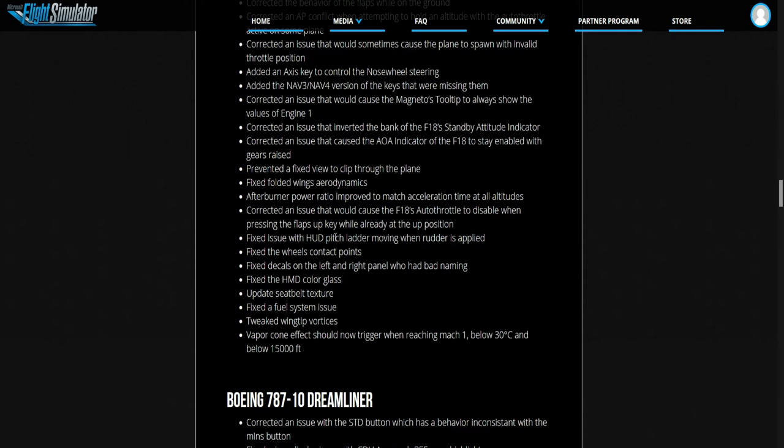Fixed an issue with the HUD ladder moving when rudder is applied. Fixed the wheel contact points. Fixed the decals on the left right panel. Fixed the HMD color glass. Updated the seat belt texture. Fixed the fuel system issue and tweaked the wing tip vortex or vortices and vapor cone. I've seen that actually, I think I've seen that in the beta. That's cool.